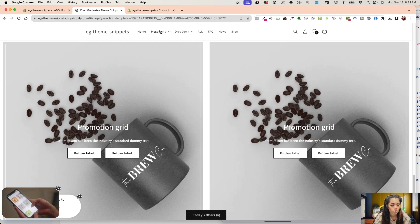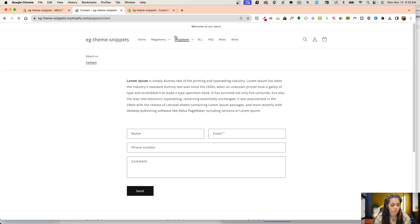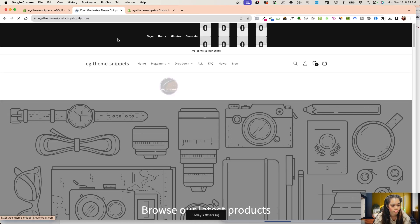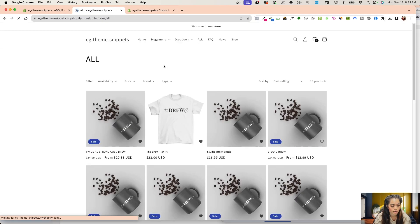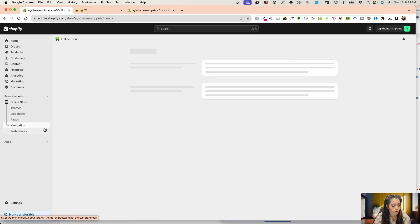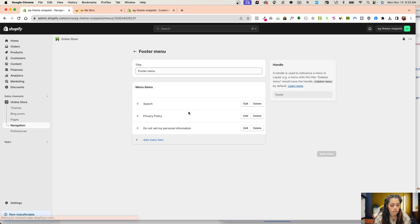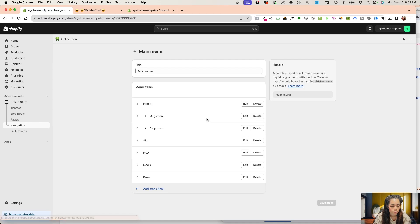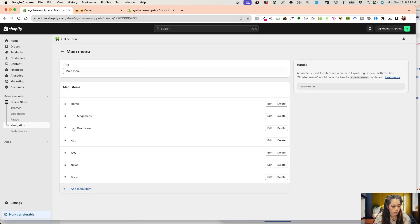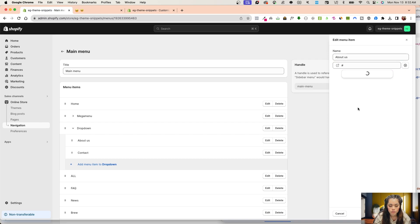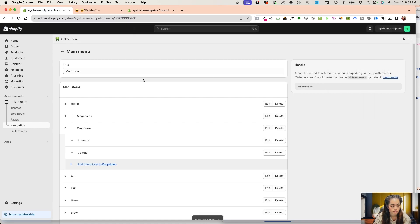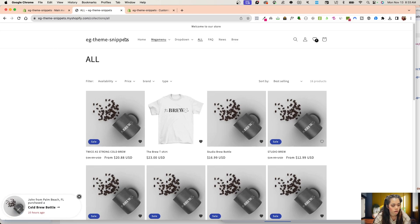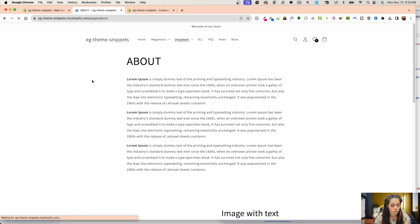What I have right now is a contact page. I haven't assigned it yet, so I'm going to go into my navigation, into my main menu. Under the dropdown, I'm going to choose pages and about, and I'm going to save. Once I give Shopify a little time to update, this should change to about us.